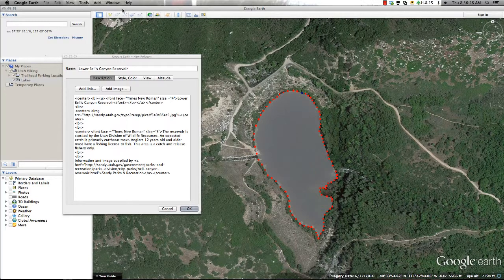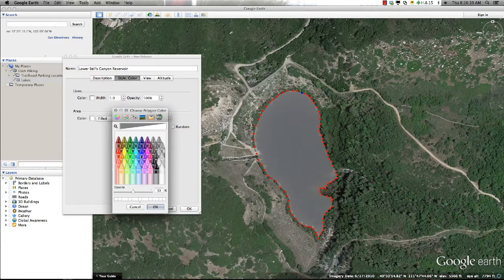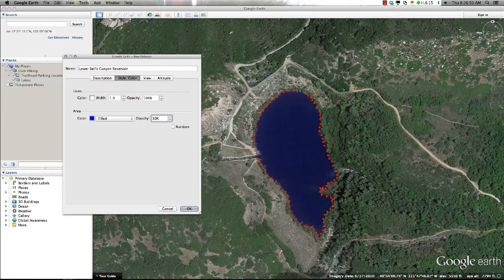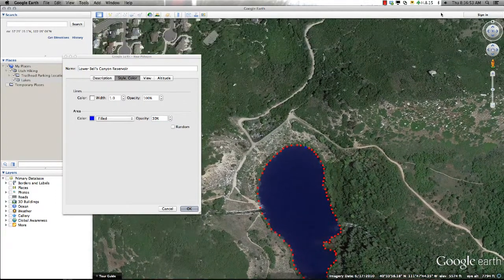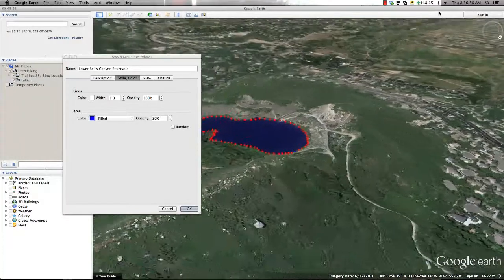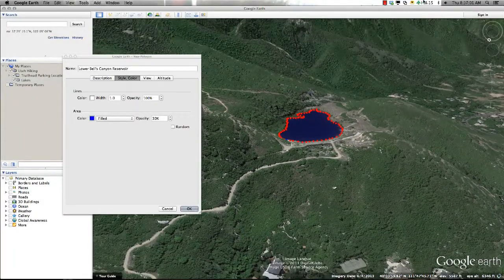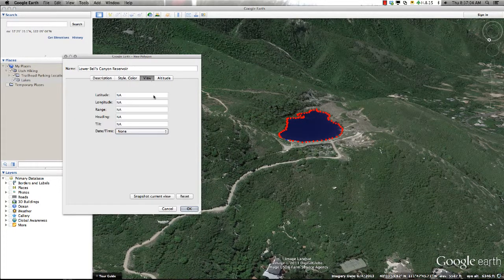Once you have finished drawing the feature within Google Earth, you are ready to format the shape for your project. Because this feature represents a body of water, I can go into the Style and Color tab and change the color to blue. I also want to show some of the satellite imagery through my feature, so I can adjust the transparency to allow the base map to show through as much as I determine. I'll also want to snapshot a view of the polygon that viewers will find more interesting and informative by using the navigation controls, going to View within the dialog box, and selecting Snapshot Current View.